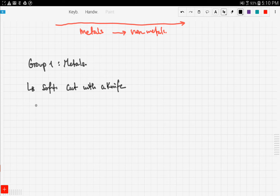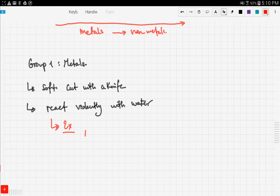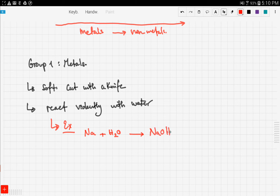Group one metals also react violently with water. For example, sodium reacting with water produces sodium hydroxide plus hydrogen gas. This reaction is not balanced here, but it's given as an example of how the reaction would proceed.